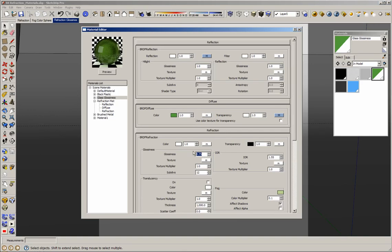In overview: the refraction color controls the color of the material, but the color is even across the entire material regardless of thickness. The Fog Color and Color Multiplier also control the color of the material, but in a more physically accurate way. The IOR (Index of Refraction) value controls how much the rays get bent inside the material, and you can find a list of IOR values on the internet. For example, the index of refraction for diamond is 2.47.